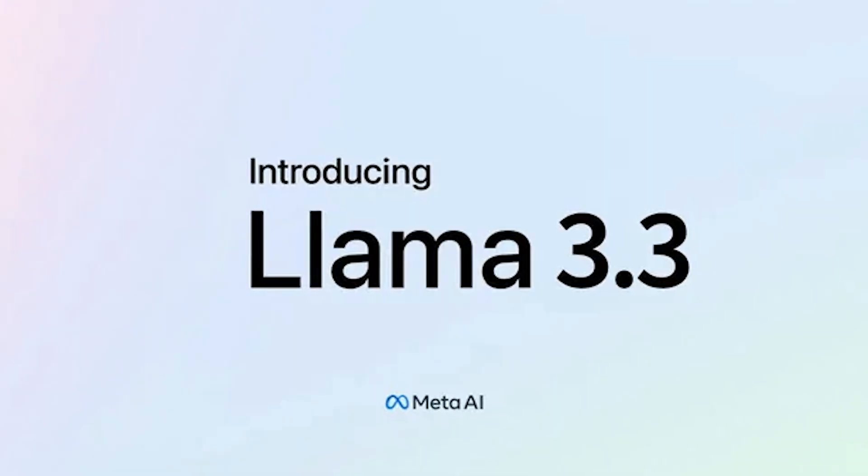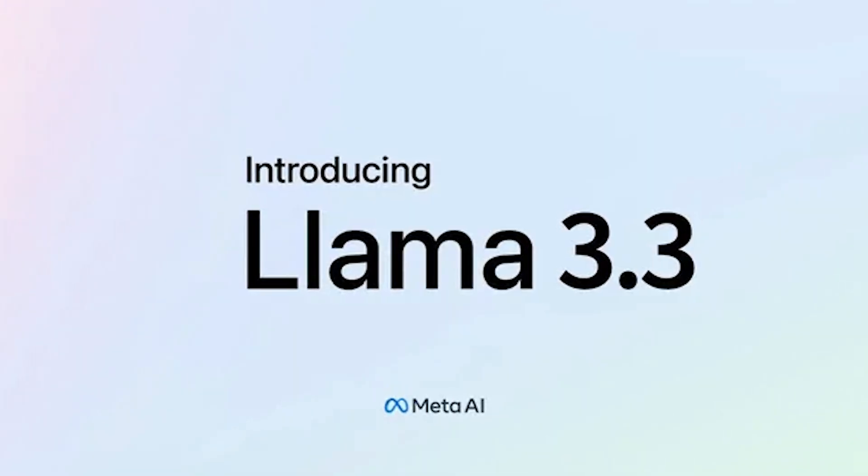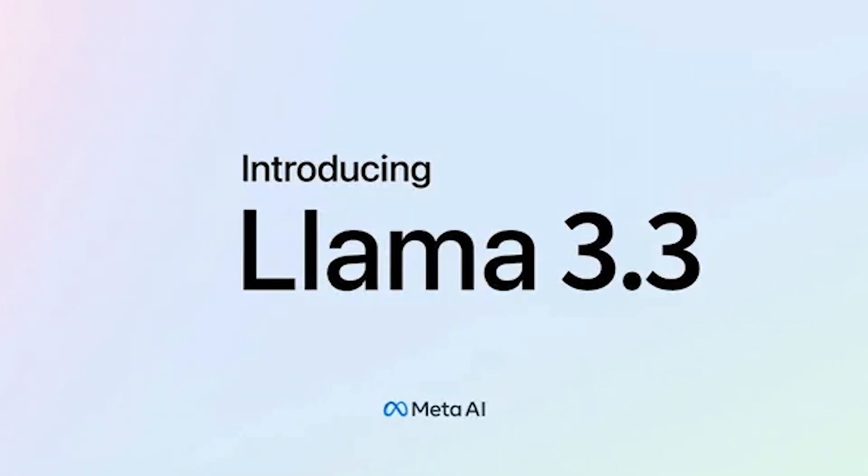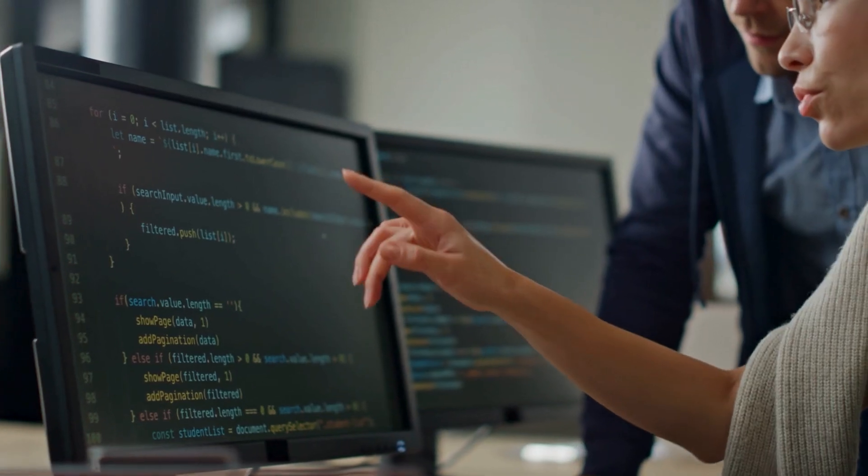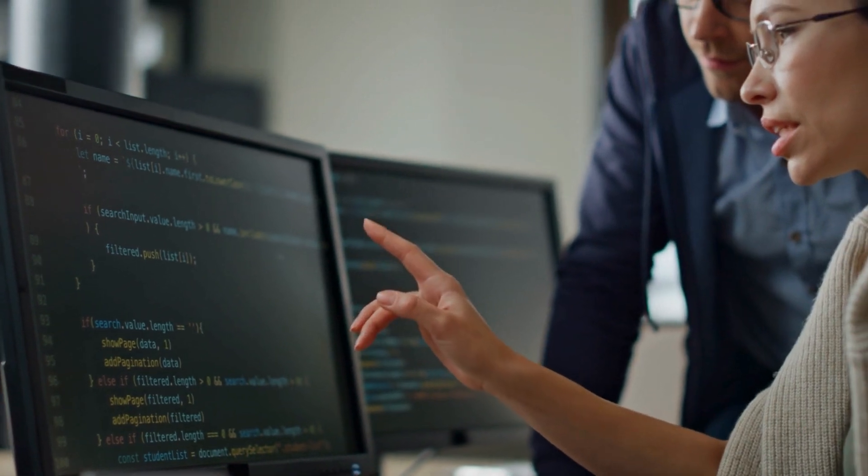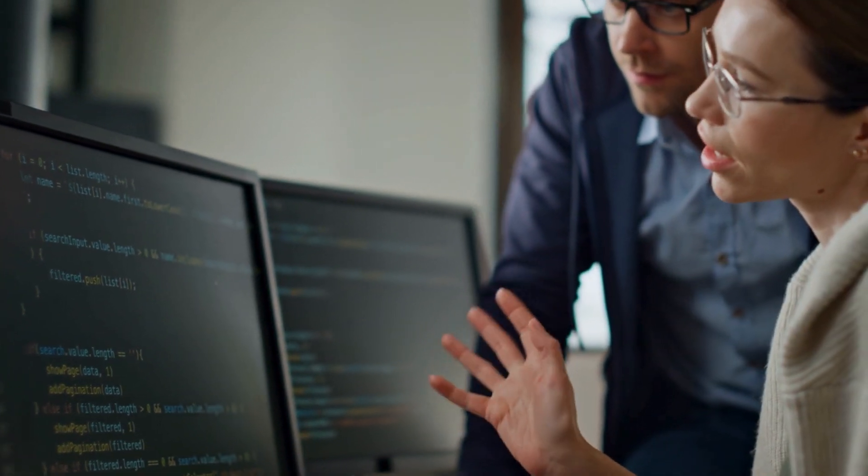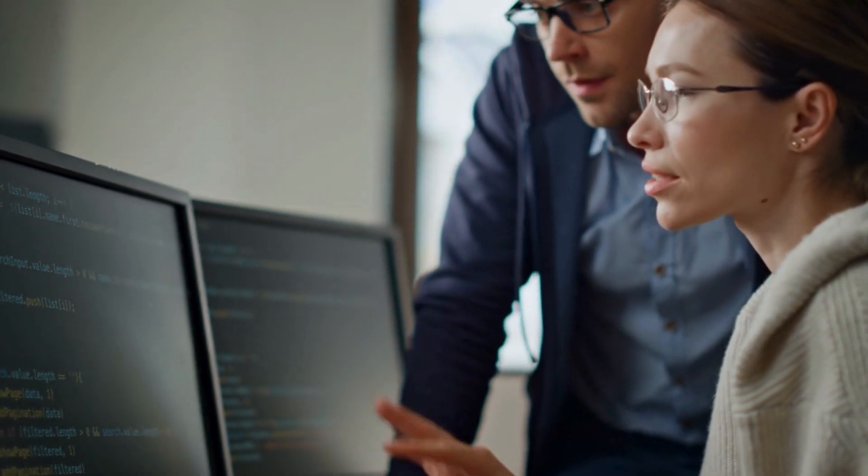By the end, you'll see how Llama 3.3 isn't just another AI, it's a cornerstone of the next era of digital connectivity.